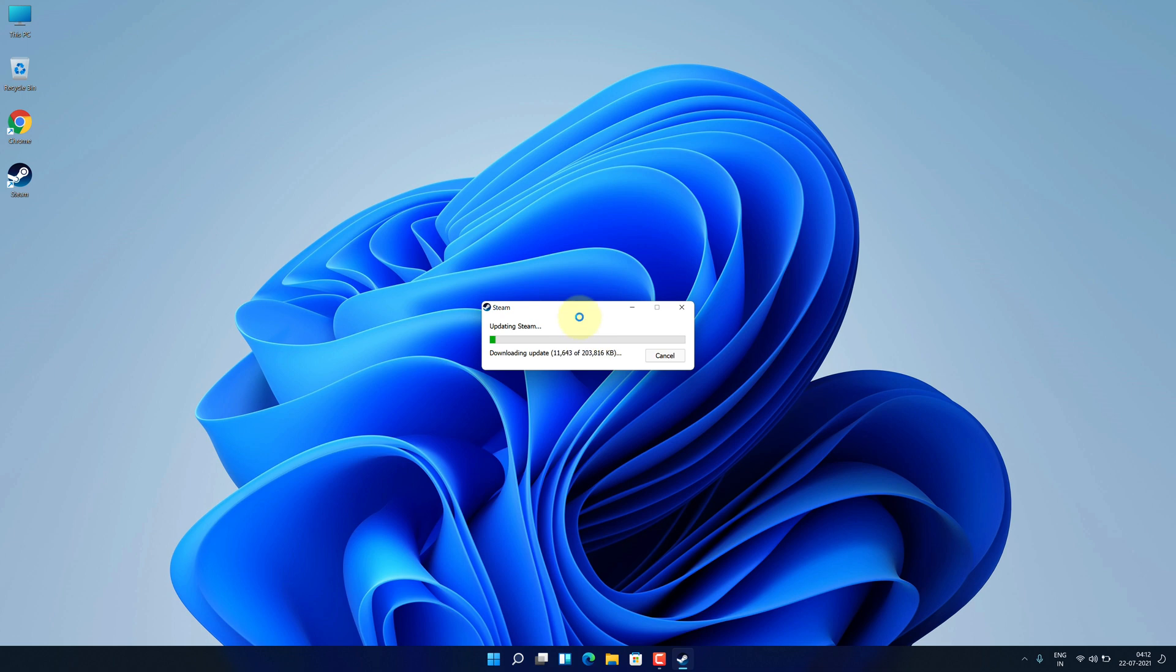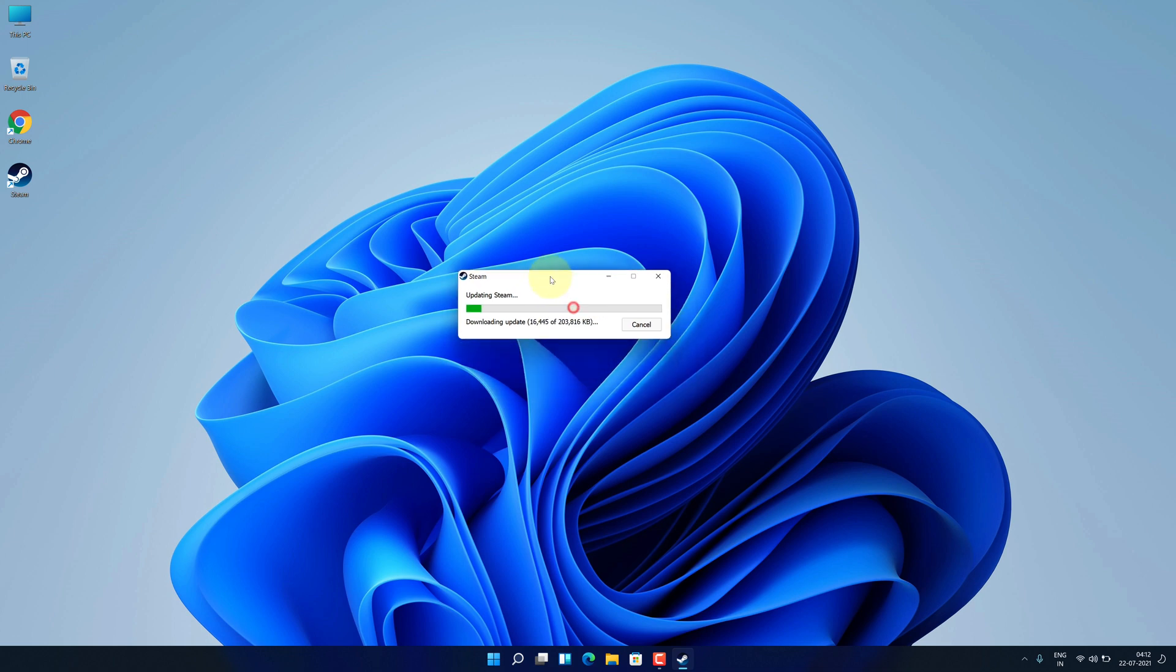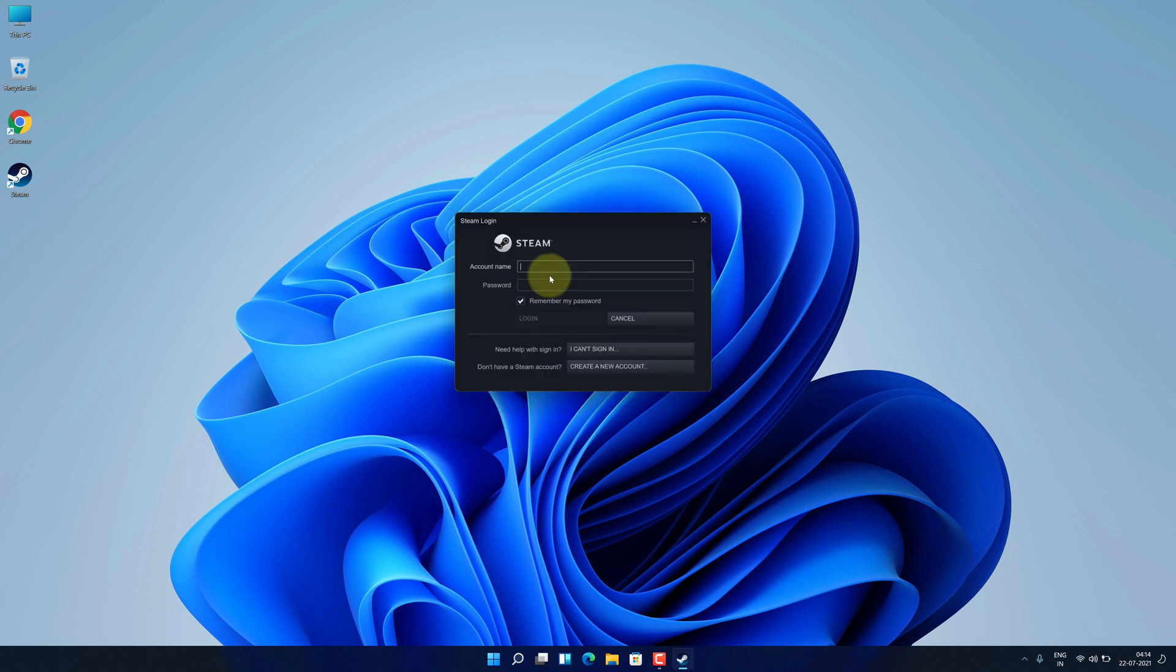For the very first time, it will download and update Steam. It will take some time to complete. Enter your account name and password or you can create a new account. Then click on login button.